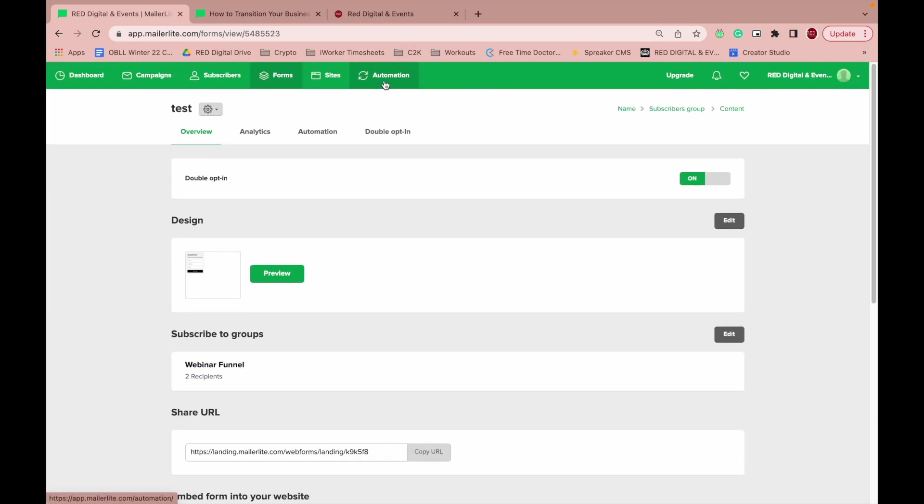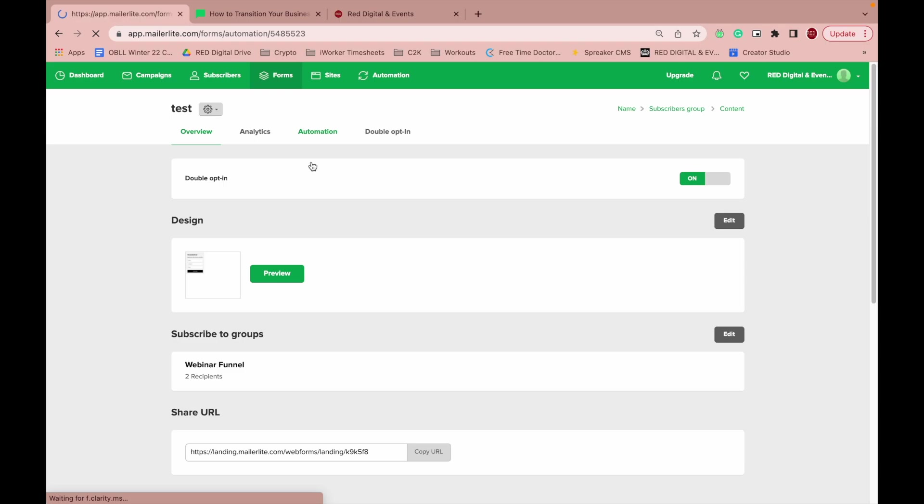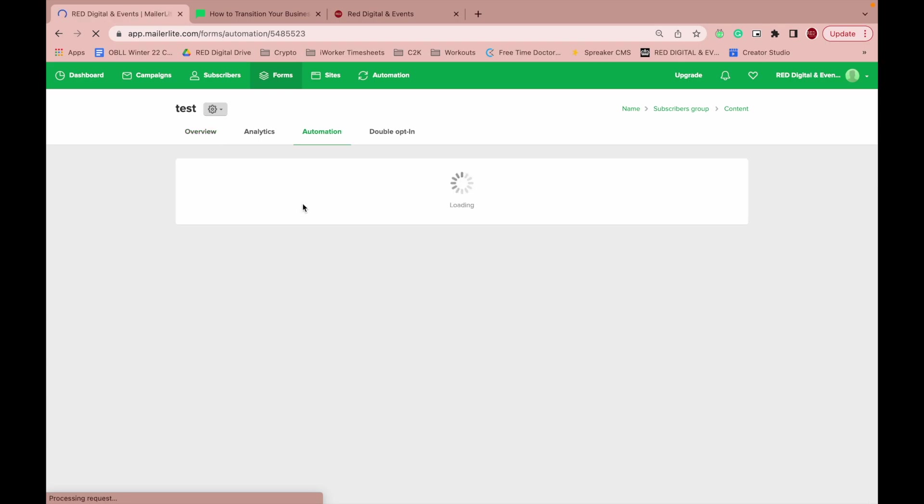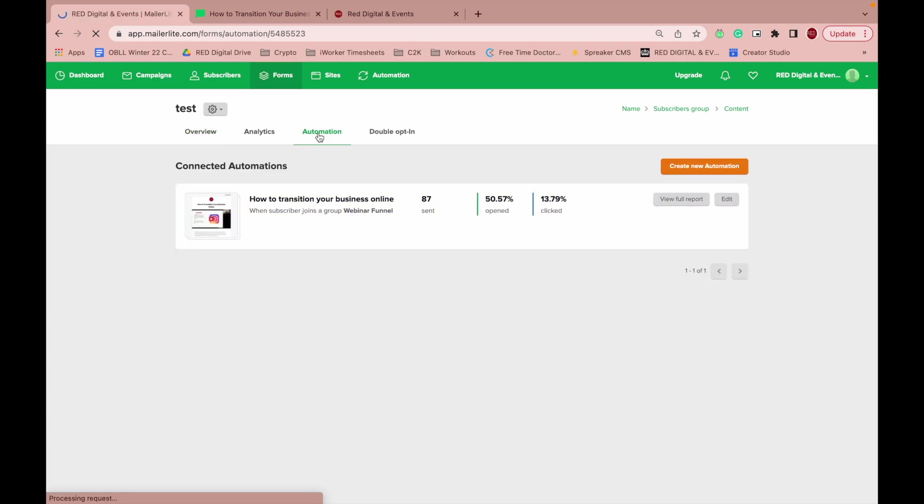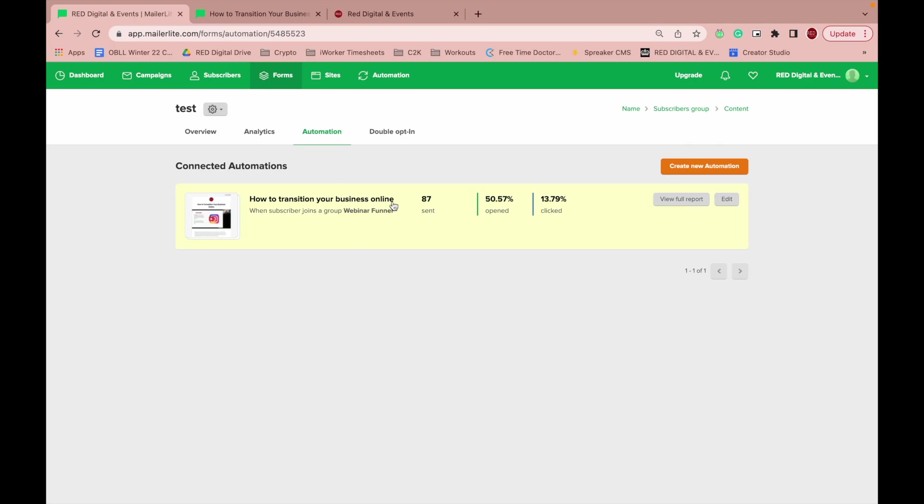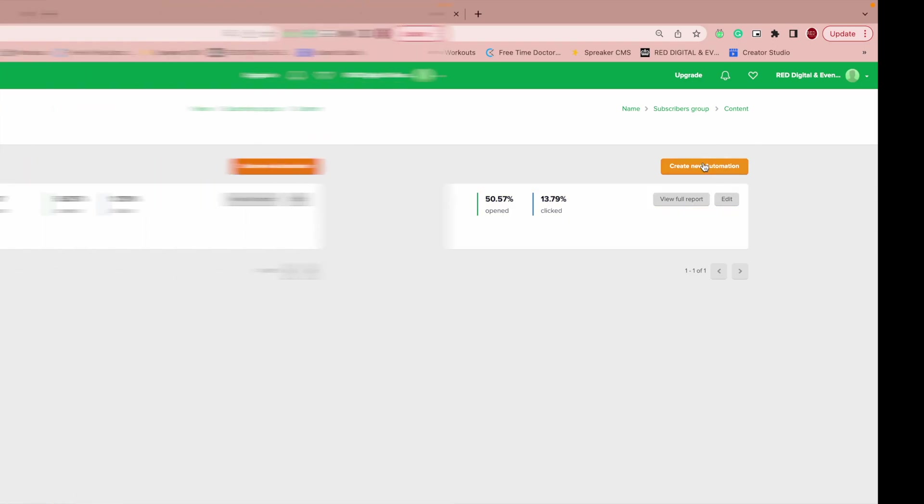Once the automation that we talked about in the last video is done, you can just hit send and that will now be functioning and will work. The other thing that you can do is you can automatically connect them to an automation here. So when I selected the group webinar funnel, it's already recognized that there is an automation attached to that group. If you want to create a new one, you can just do that here.